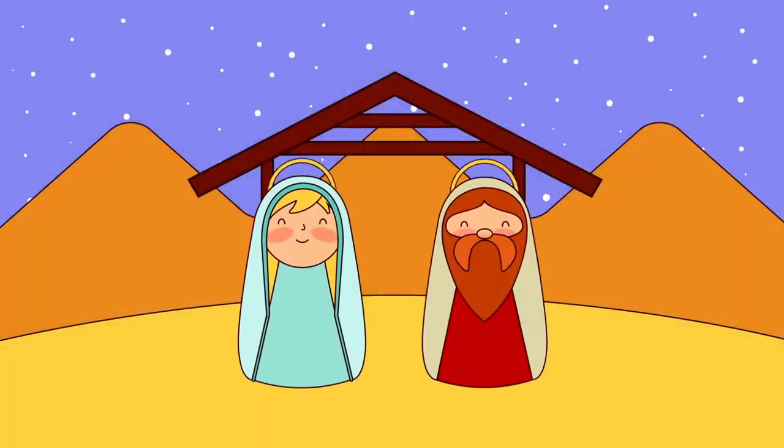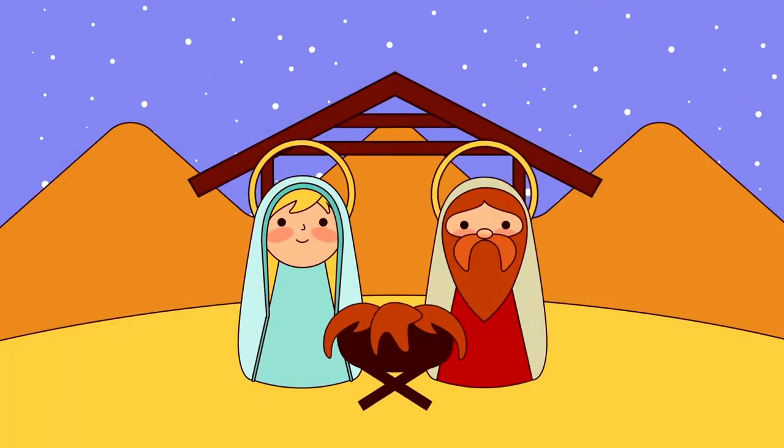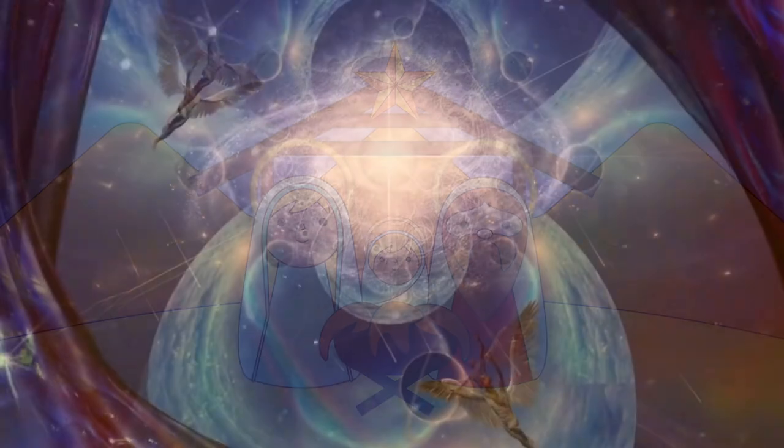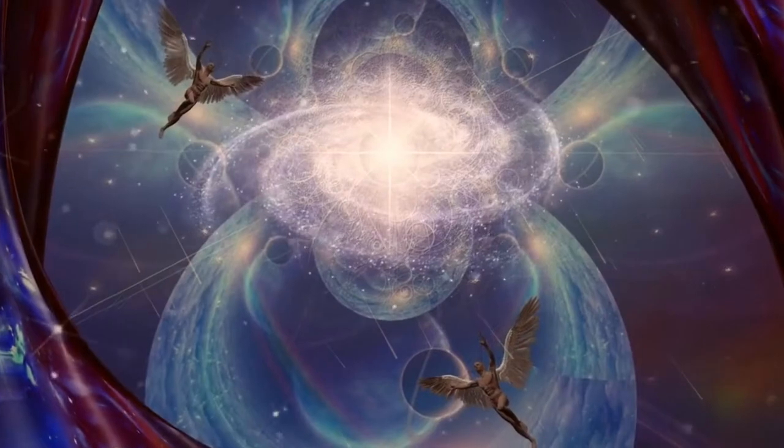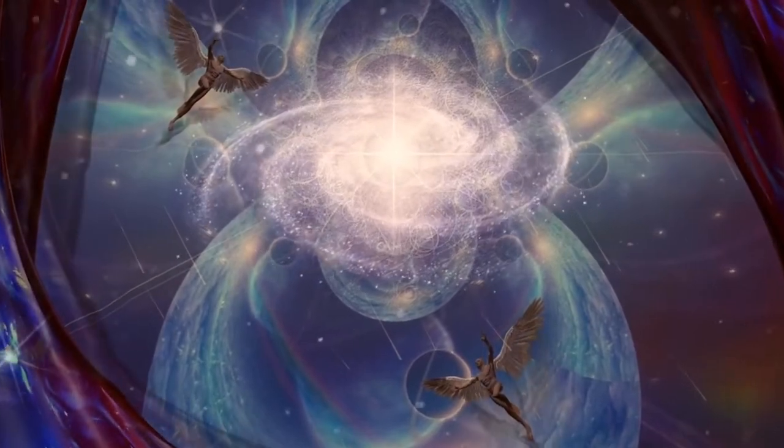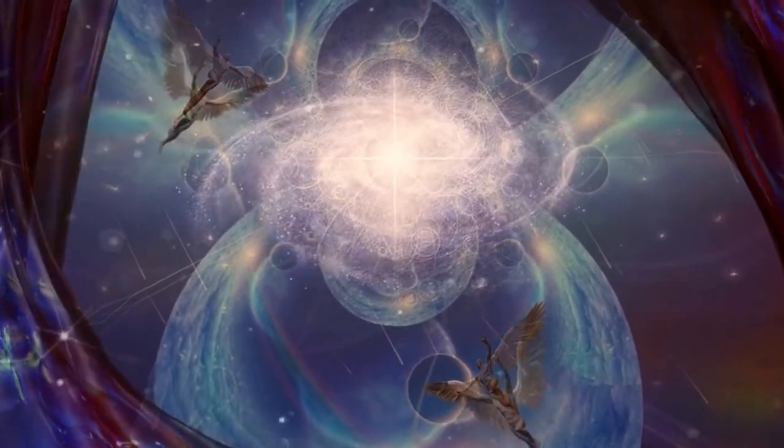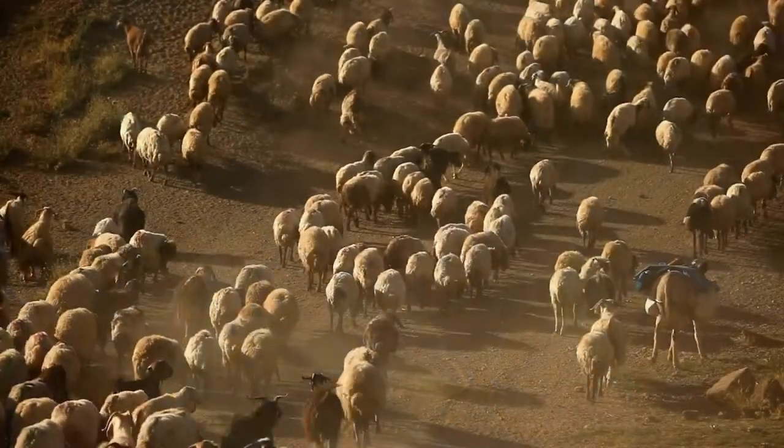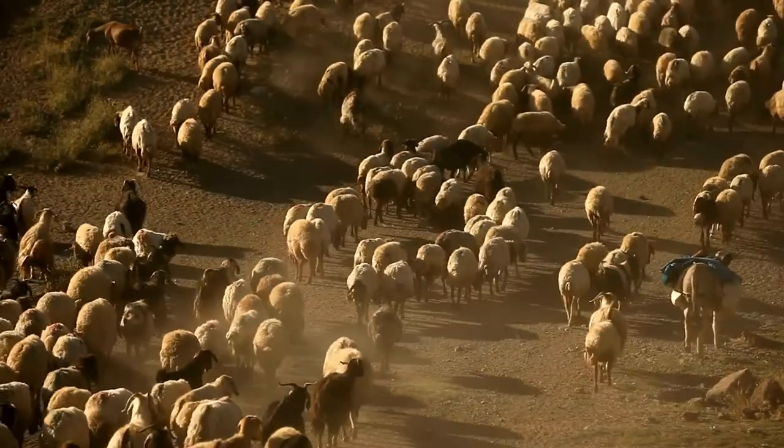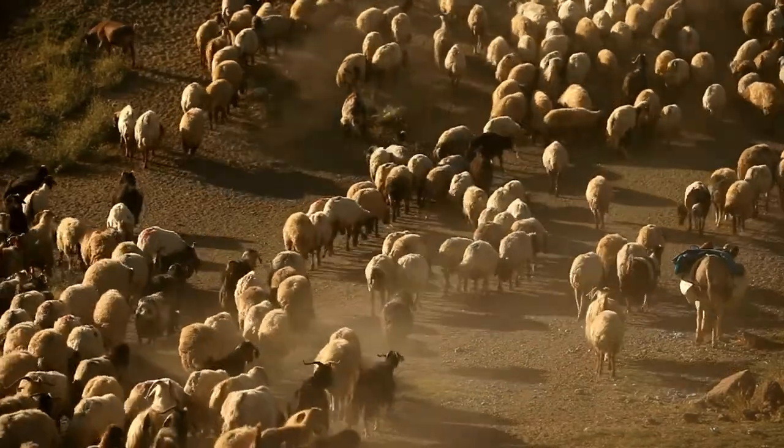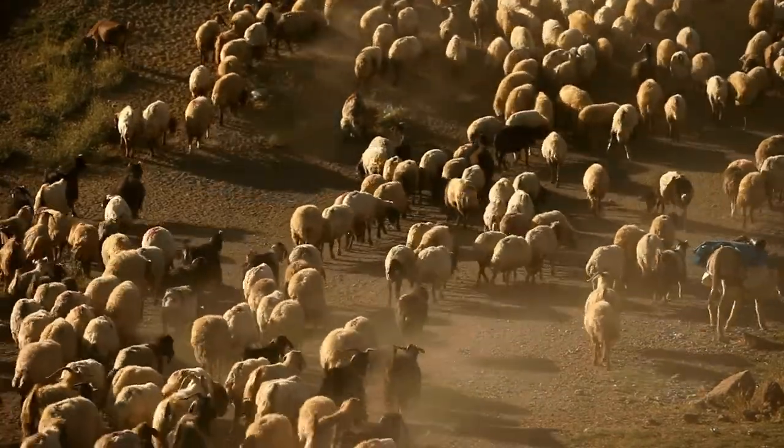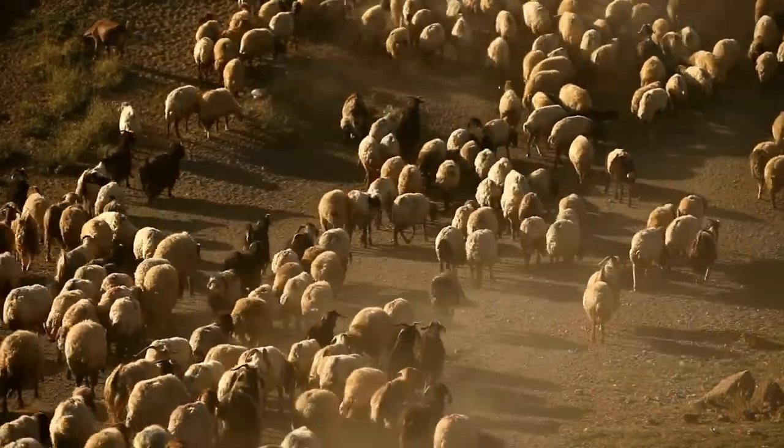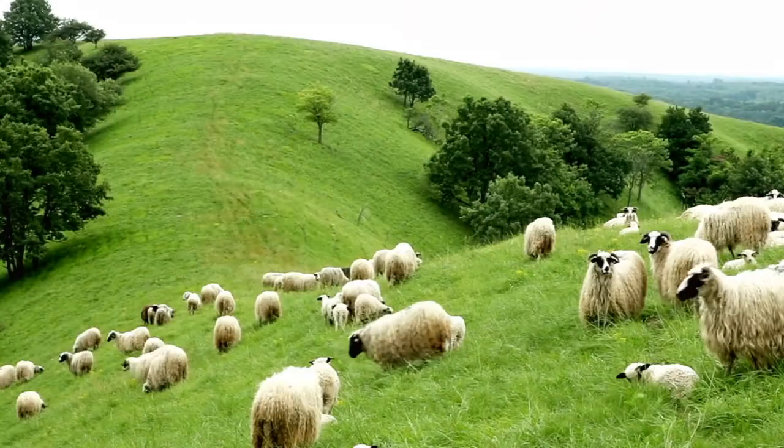The first Noel, the angels did say, was to certain poor shepherds in fields as they lay